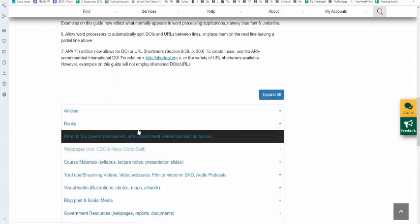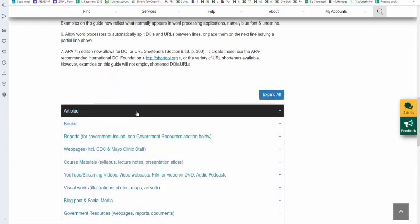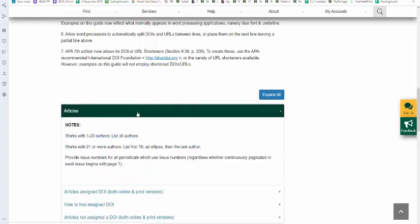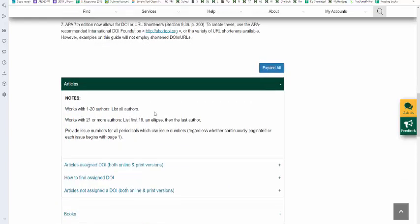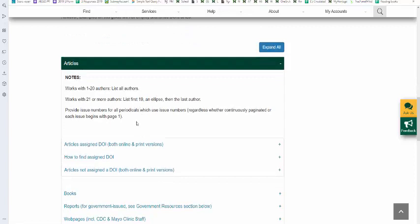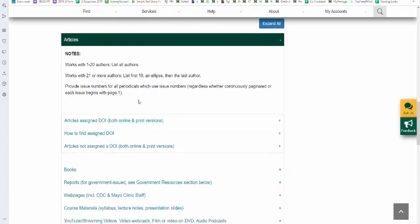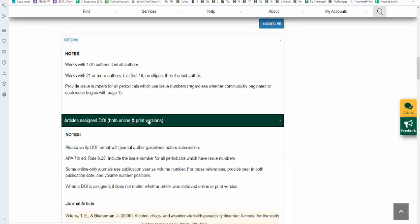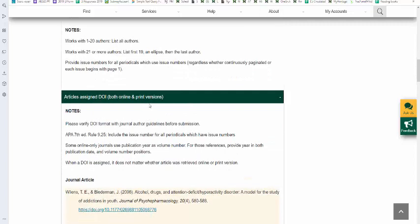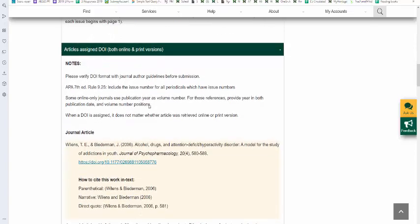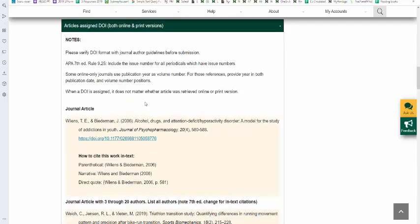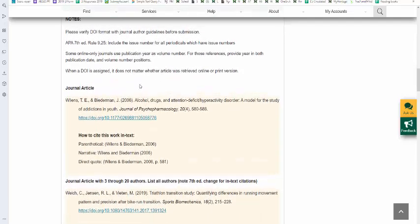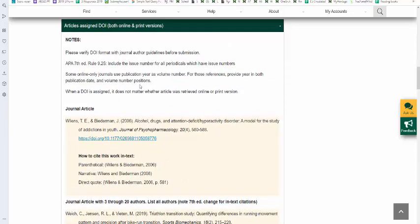In this video we're going to look at articles, specifically articles that are assigned DOI. Click on the accordion, gives us some notes about works with 20 authors, works with 20 or more authors. On the APA style 7th edition guide I have reference examples and also how to cite that specific work in text. We're going to click on articles assigned to DOI and this applies to both online and print versions. It does not matter in regard to the DOI. The standard format for APA style is authors, title of the article, title of the journal, and in this case the DOI.